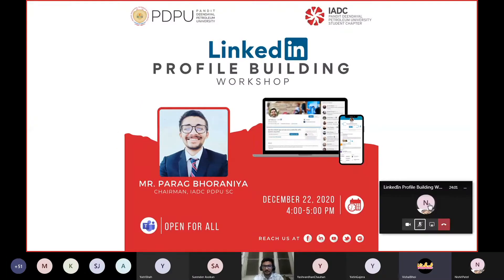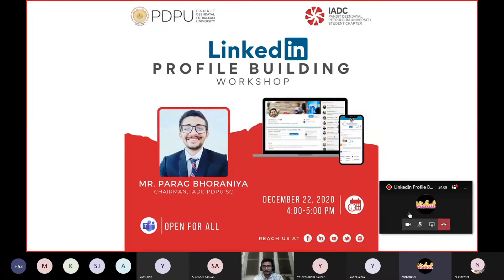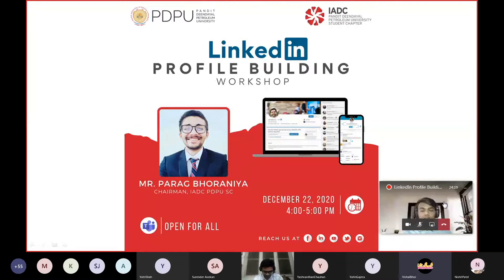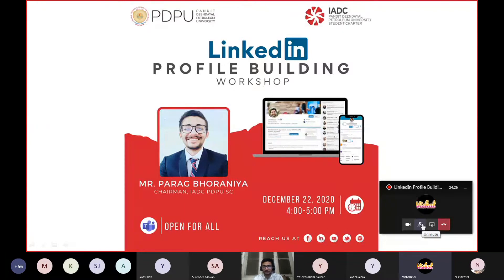Hello everyone, my name is Vishal Bhoy and I am the host of today's event. I welcome all of you on behalf of IRDC PDPU student chapter. Nowadays LinkedIn is a very common app among students, employees, and industry persons. If you are a student, you may not have much knowledge of what an impressive profile looks like.